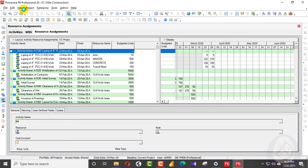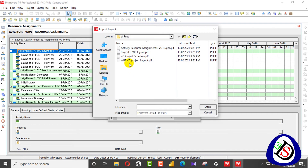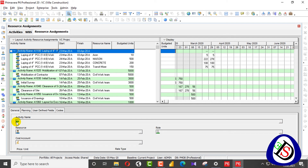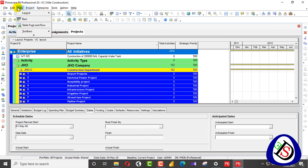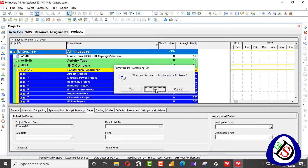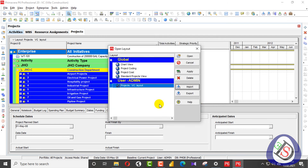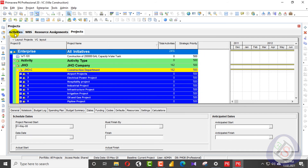The next one is for resource assignment. I will go to layout, open layout, and import the layout for resource assignment. This is the resource assignment layout — open and apply. The last one is the projects layout. I will do the same in the view tab, open the layout, import my layout for projects, and save and apply. All layouts are now applied.